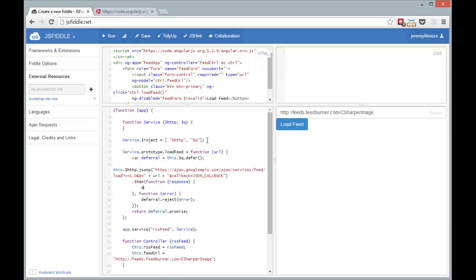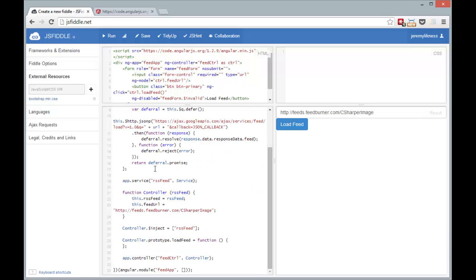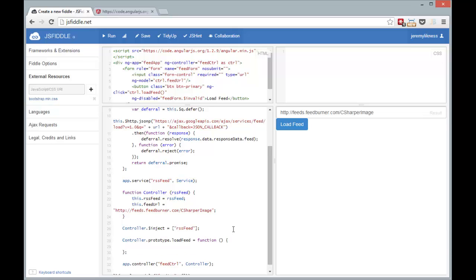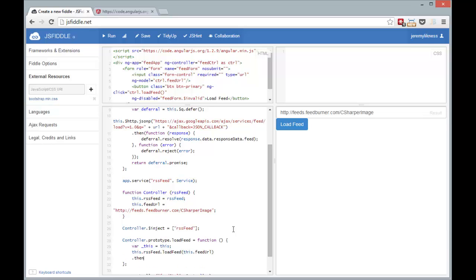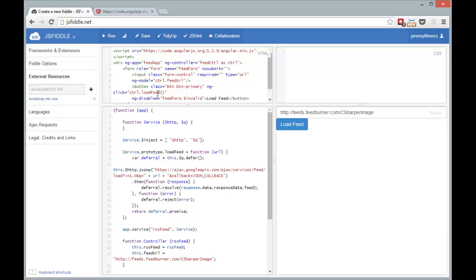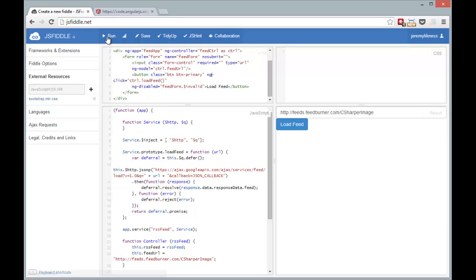For the successful response we resolve our promise. And on the response is a data property that has a data property that has a feed property, and that's going to pass back that feed. So let's go ahead and make sure we're kosher there. And then in this load feed function we can go ahead and capture the controller. And then we can take the RSS feed service, call load feed with the feed URL, and then we resolve that to the controller so it's exposed to data binding. So now we need something to data bind to. Let's run this, click load feed. And let's just pull up the console and make sure we're not getting any errors here.